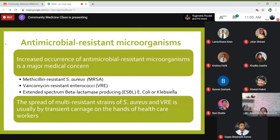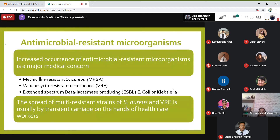As seen with emerging infections, antimicrobial resistant organisms are causing a public health challenge. These include methicillin-resistant Staph aureus, vancomycin-resistant enterococci, and ESBL organisms like E. coli or Klebsiella. With increasing medical tourism, people travelling to cheaper healthcare settings pick up these organisms and carry them back. The spread of multiresistant strains is usually by transient carriage on the hands of healthcare workers, who move from patient to patient.